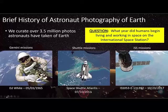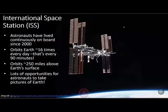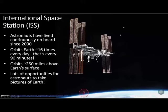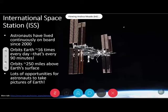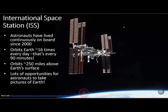A couple of facts about the International Space Station: astronauts have lived continuously on board since the year 2000. The ISS orbits Earth 16 times every day — that's about every 90 minutes. Astronauts can see 16 sunrises and sunsets every 24-hour period. The low Earth orbit is about 250 miles above Earth's surface, providing lots of opportunities to take pictures of Earth throughout the day and night.